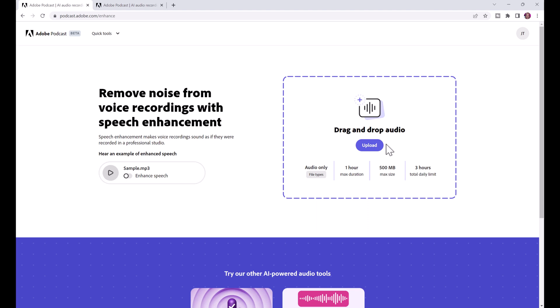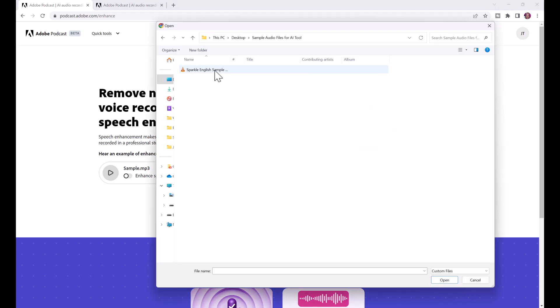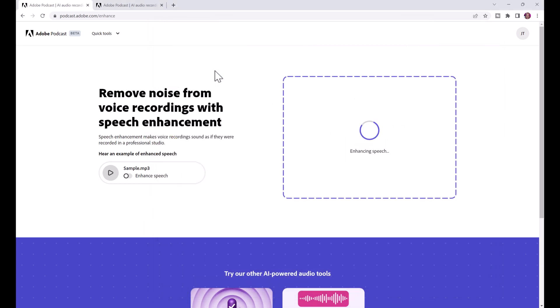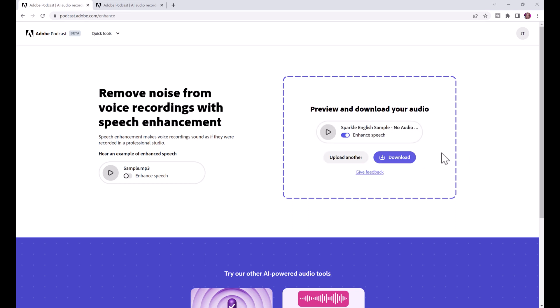Click upload, locate your audio file, double click it and it will say enhancing speech. It might take a couple minutes depending on your file size. You can see it says some files may take up to 10 minutes but that's only if you have a pretty large file.